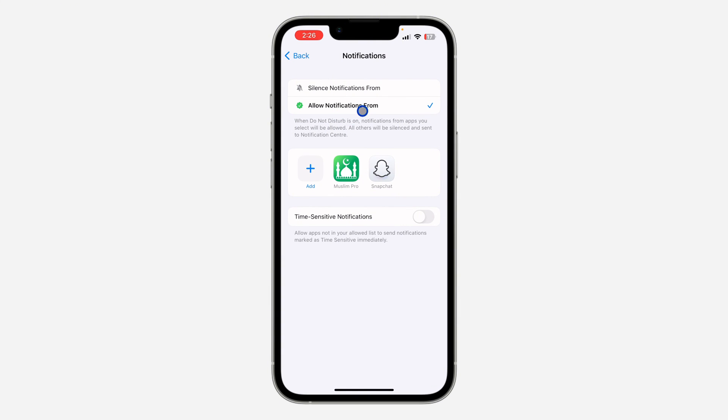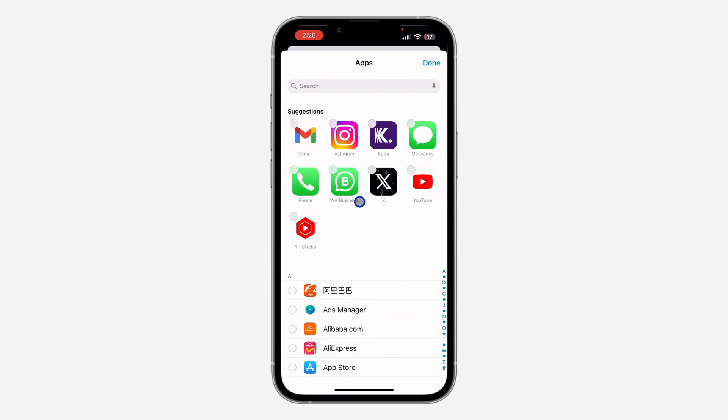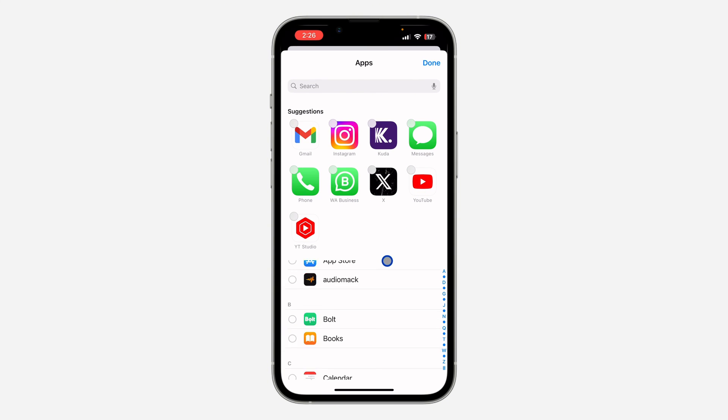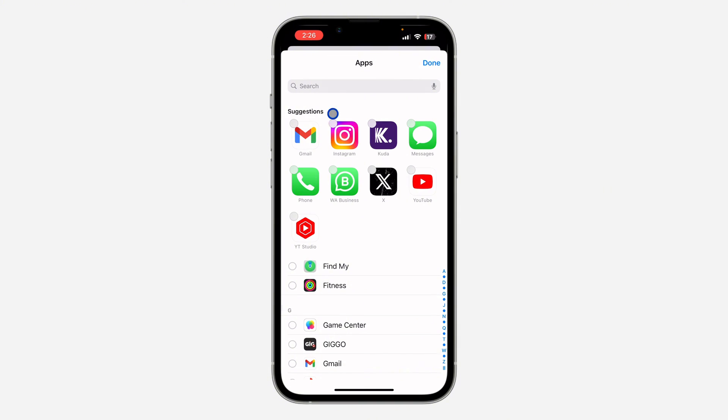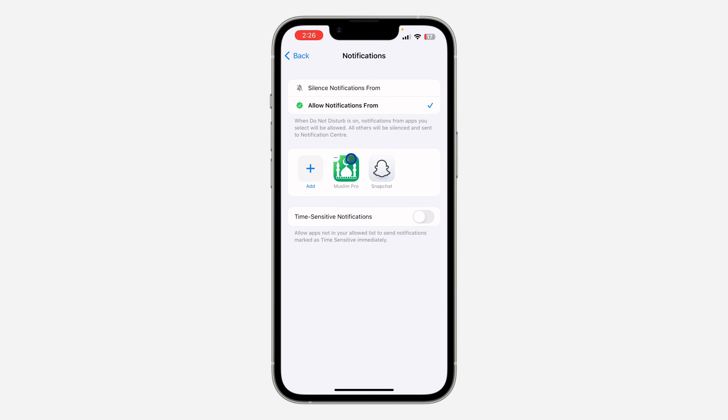Once you click on Allow Notification From, click on Add and you need to add those apps. You can just search for the app at the top and select it. Once you select the app, you are going to be receiving notifications from the app.